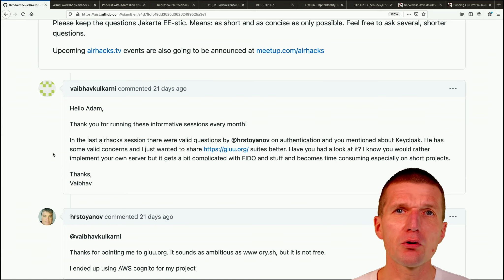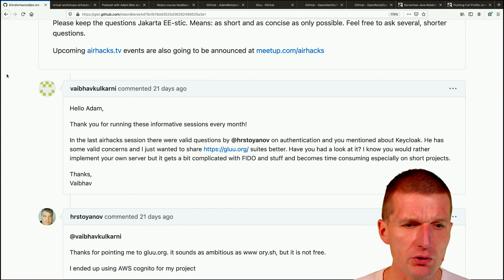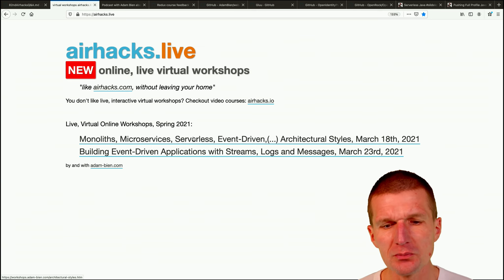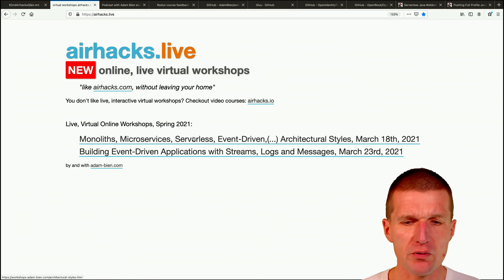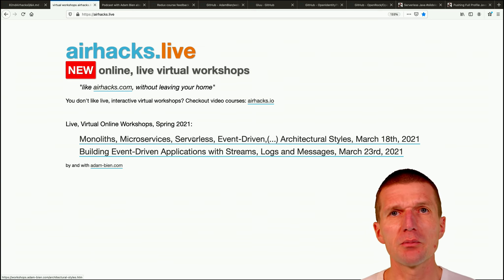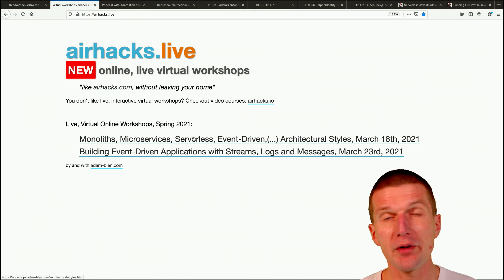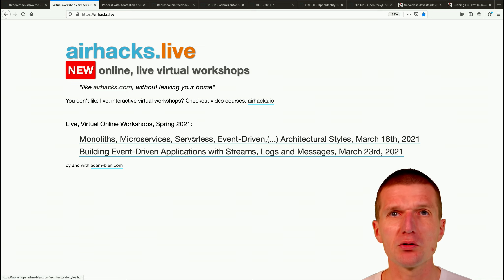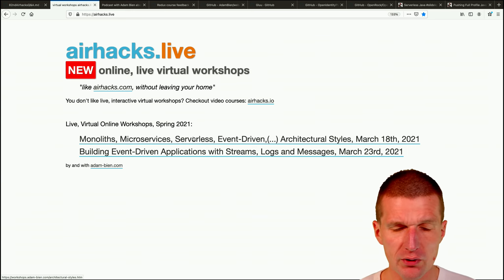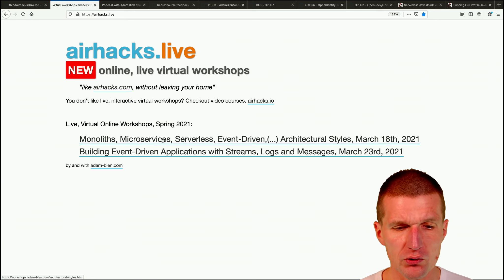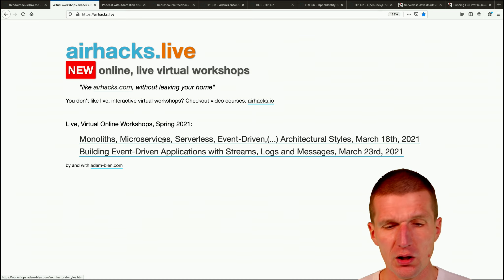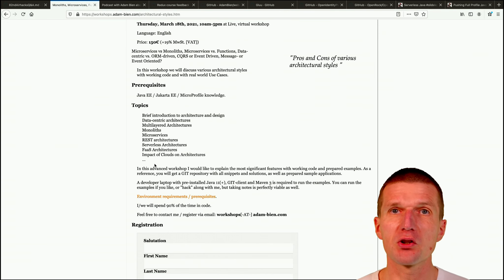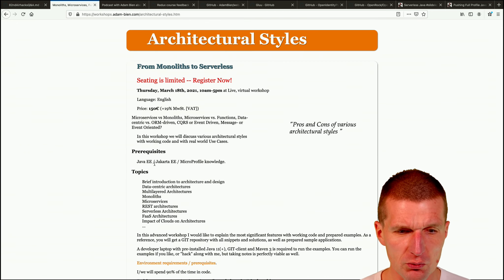And I got during the workshops ideas for two more shows. By the way, one new show is already announced. And this is the Monolith Microservices Serverless Event-Driven Architectural Styles. What I got asked during the workshop is what about Monolith and what about microservices? And in this workshop, what I try to do is I will cover as many architectures as possible with pros and cons and with available source code. And we will discuss. It should be fun. So there will be far less slides than the architecture course last year.